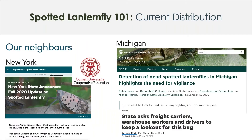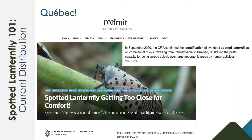Some of our closest neighbors have been dealing with Spotted Lanternfly. New York definitely has a Spotted Lanternfly infestation, but there are also detections really close to our borders. Michigan had a detection of two dead Spotted Lanternflies and it prompted the state to ask freight carriers, warehouse workers, and drivers to keep a lookout for egg masses and adults overall. Quebec had some identifications of two dead Spotted Lanternflies that came in on commercial trucks from Pennsylvania. So it's really important to pay attention especially if you're bringing in goods from the quarantine zone.